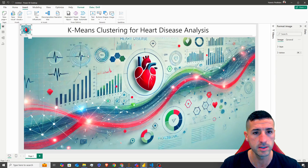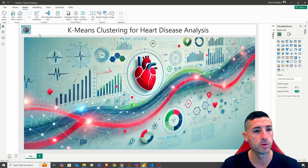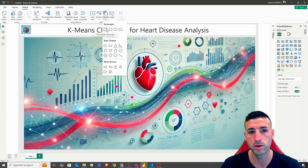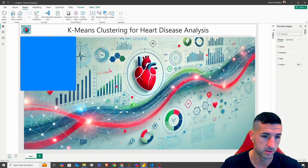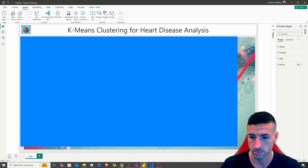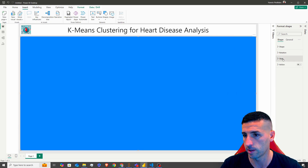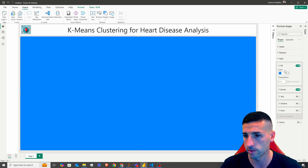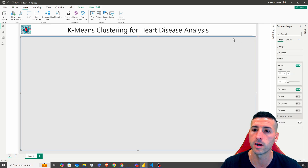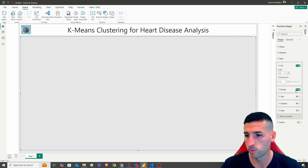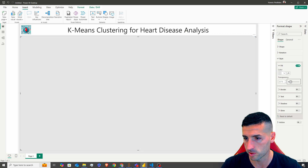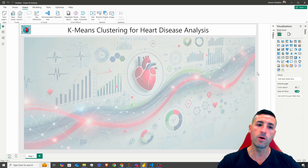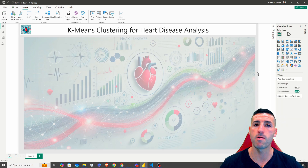Next, I'm going to add a new rectangle shape on top of our image. And now I'm going to change the color of it — the same color as our background. Remove the border and then enable some transparency, let's say 27%. So now we have a nice background for our dashboard.